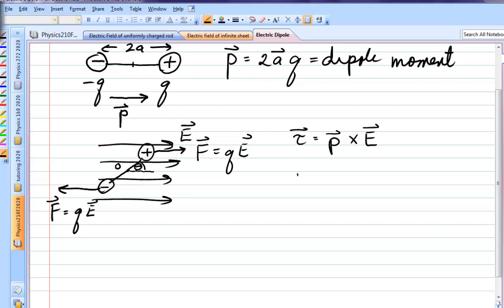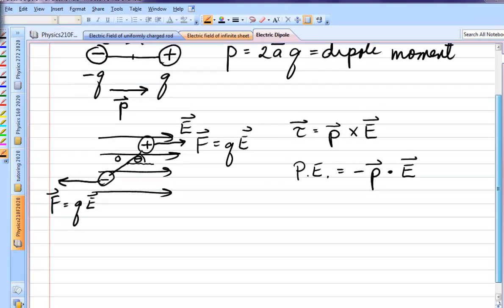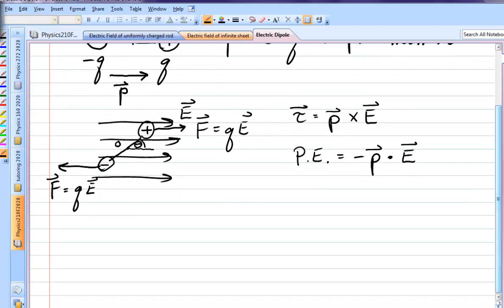If you displace the dipole perpendicular to the electric field and then let go, it will rotate, and so you have stored up potential energy by putting it in that original position. The expression for potential energy is the dipole moment dot the electric field. The consequences are that electric dipoles, depending on their position in an electric field, will have maximum potential energy, zero potential energy, or minimum potential energy.